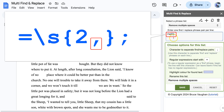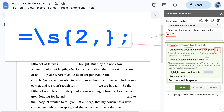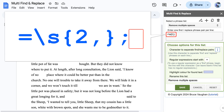In this case, the find phrase itself contains a comma, so the character to separate the find and replace phrases has been changed to a semicolon. You can use any character not found in any find phrases.